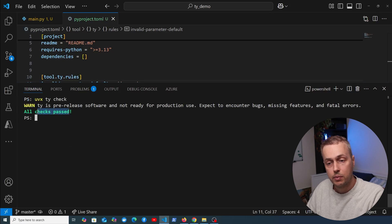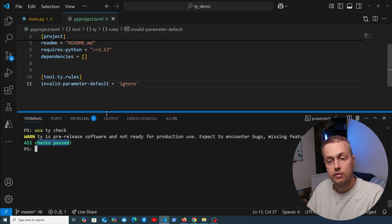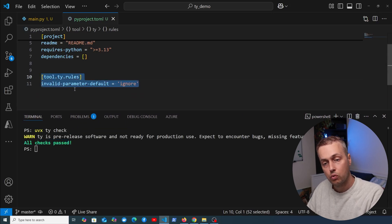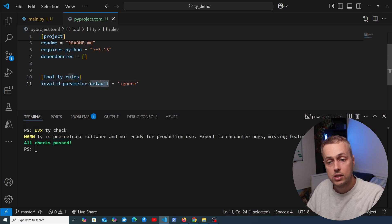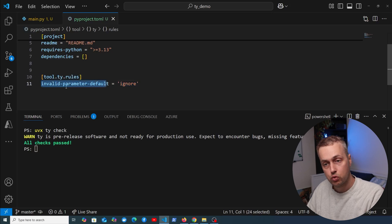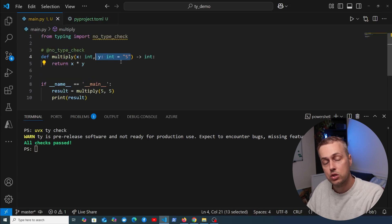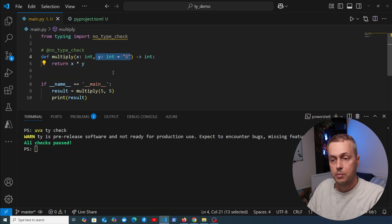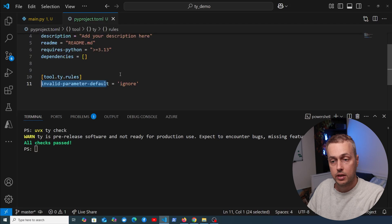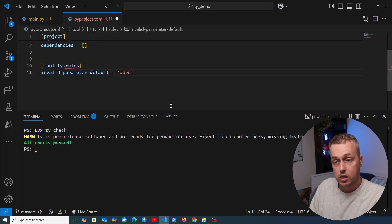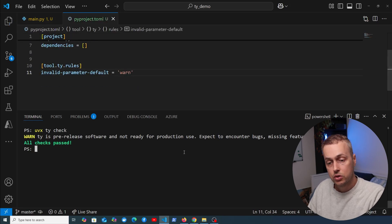The configuration is being read from this rules section, telling TY to ignore this rule, which means the invalid default parameter is not flagged. By default, this particular rule is an error, but we can also change it to a warning. If we run uvx ty check, we get a warning.